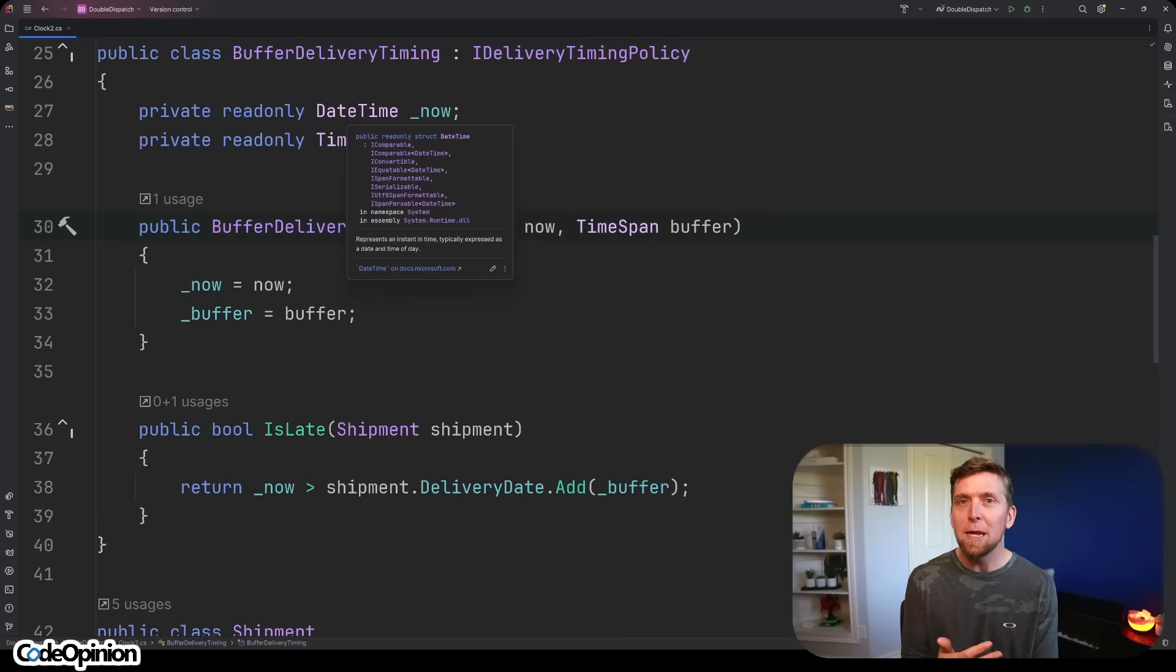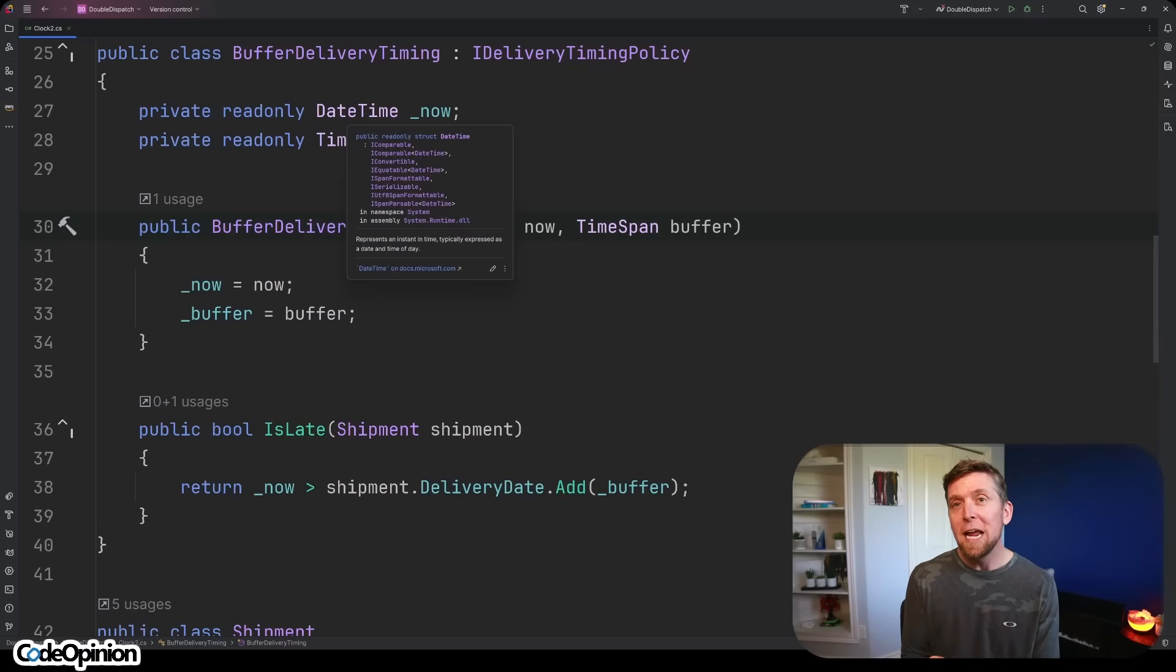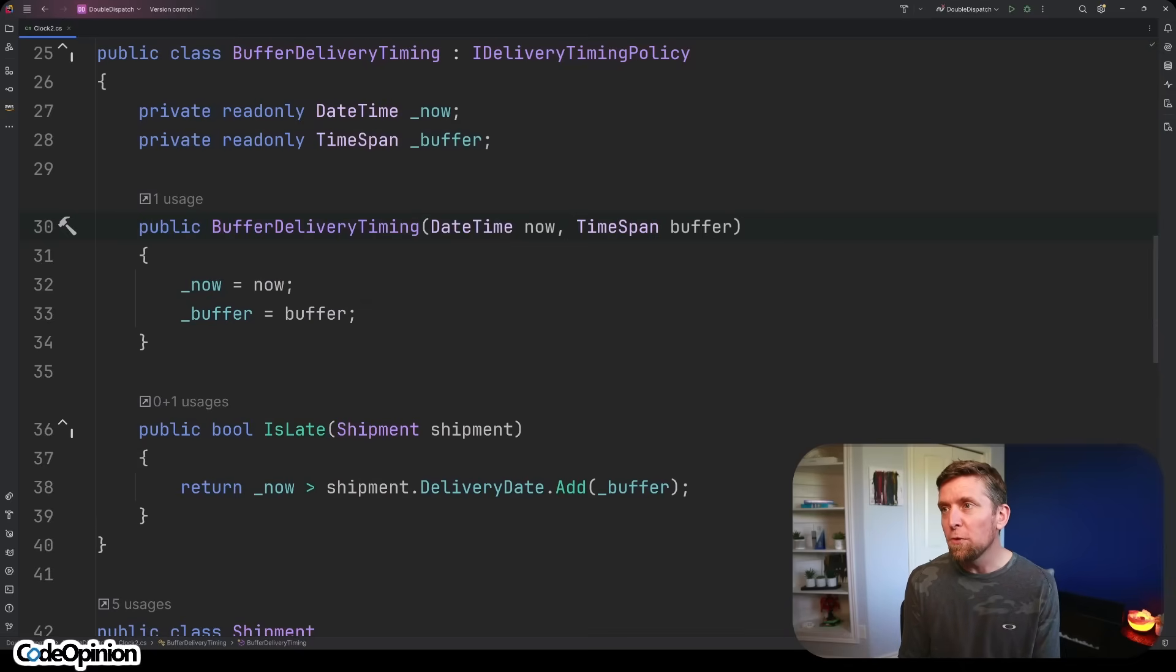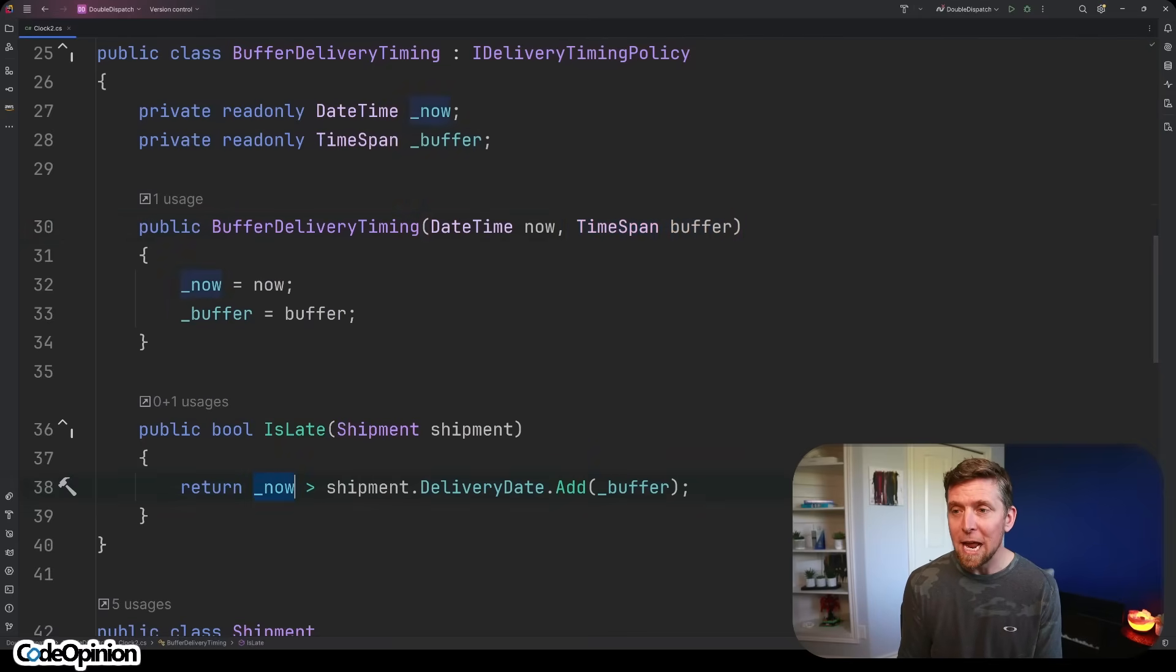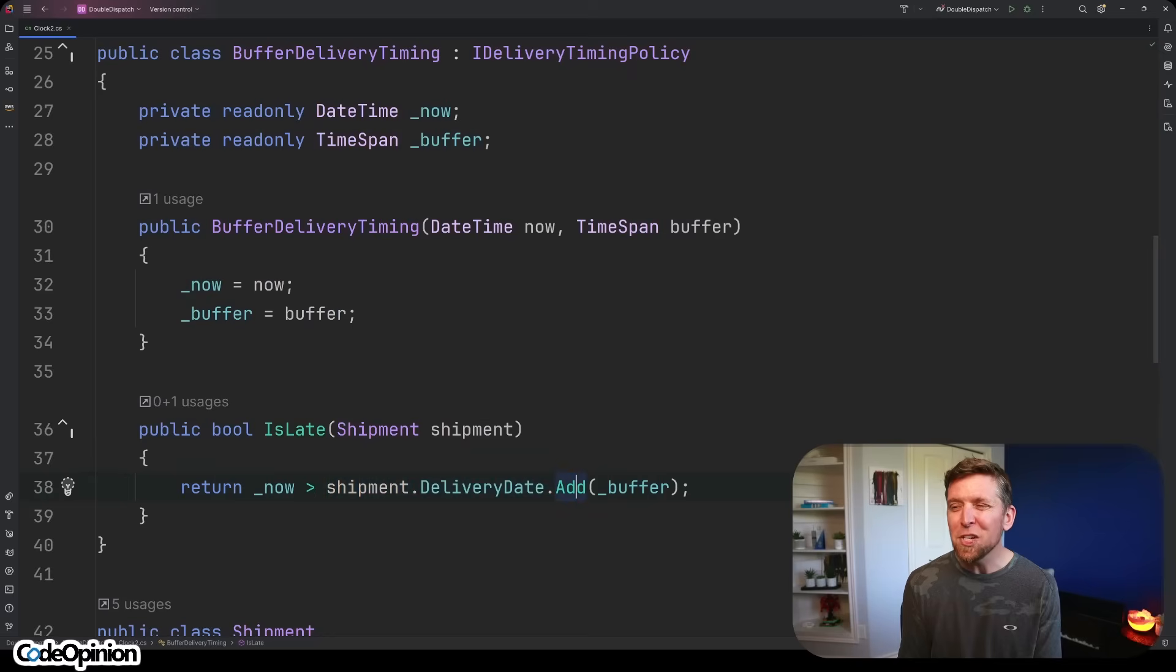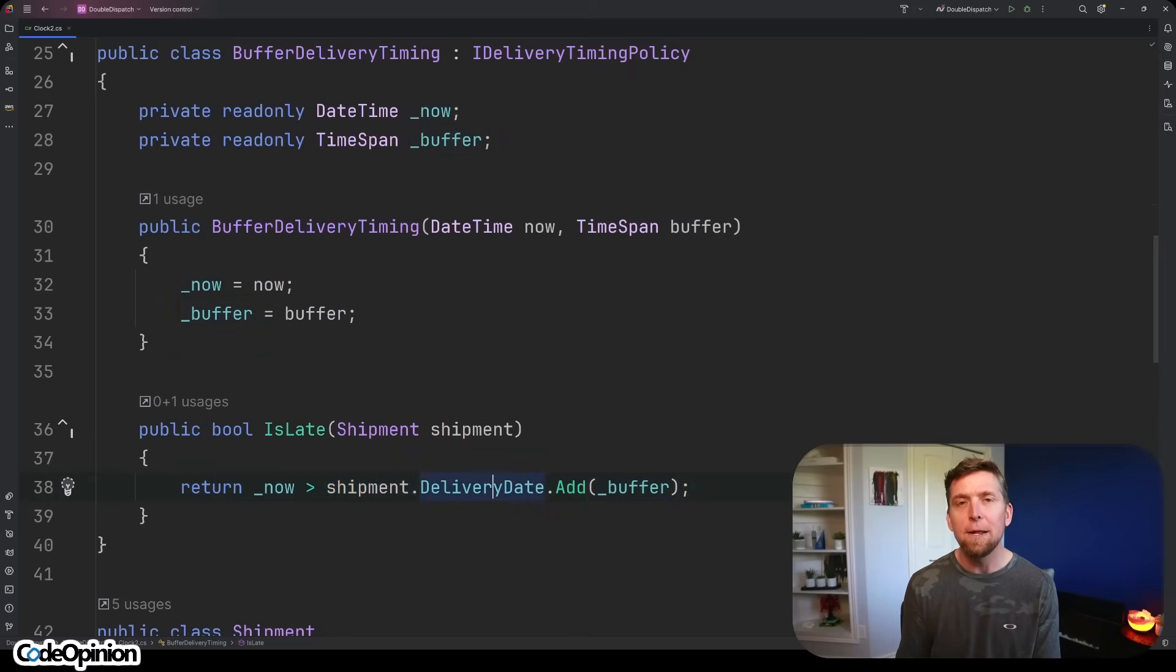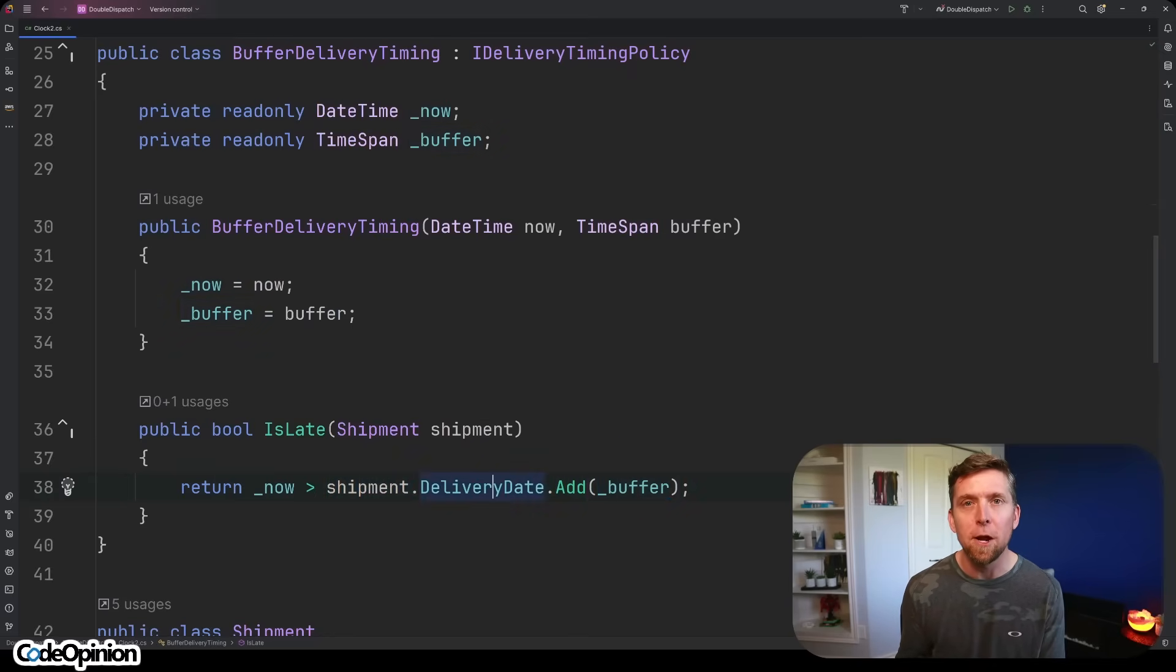So if we have a delivery time of right now, for example, and we want to add 30 minutes to it, that 30 minutes is what our buffer is going to be. Our implementation is that we're comparing now with the shipment delivery date. We're just going to add some buffer to that delivery date, which is going to determine whether it's late or not.